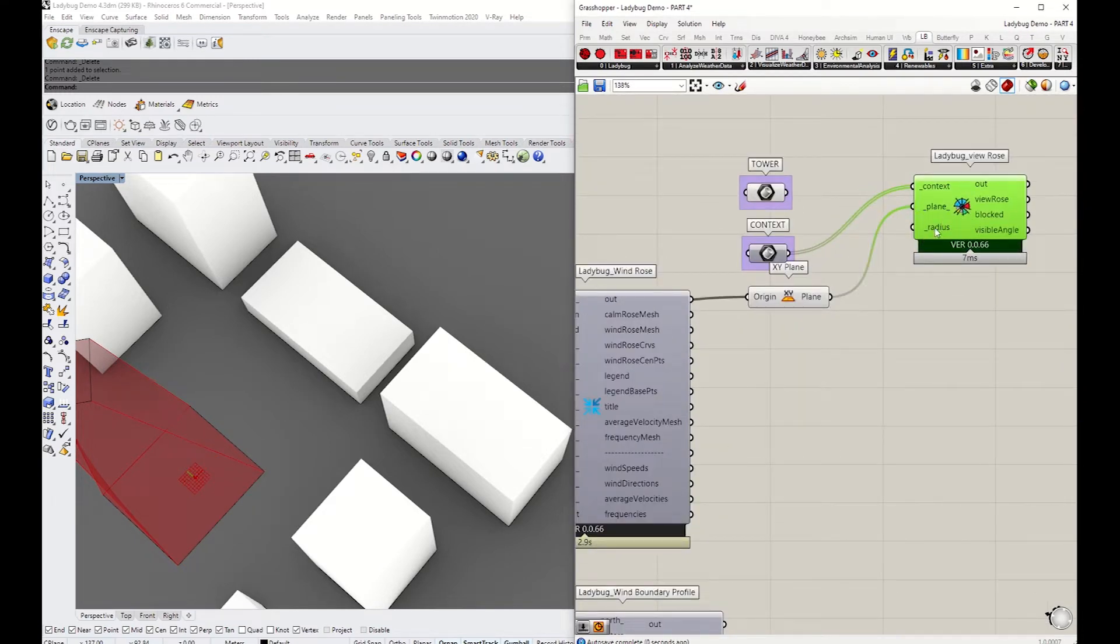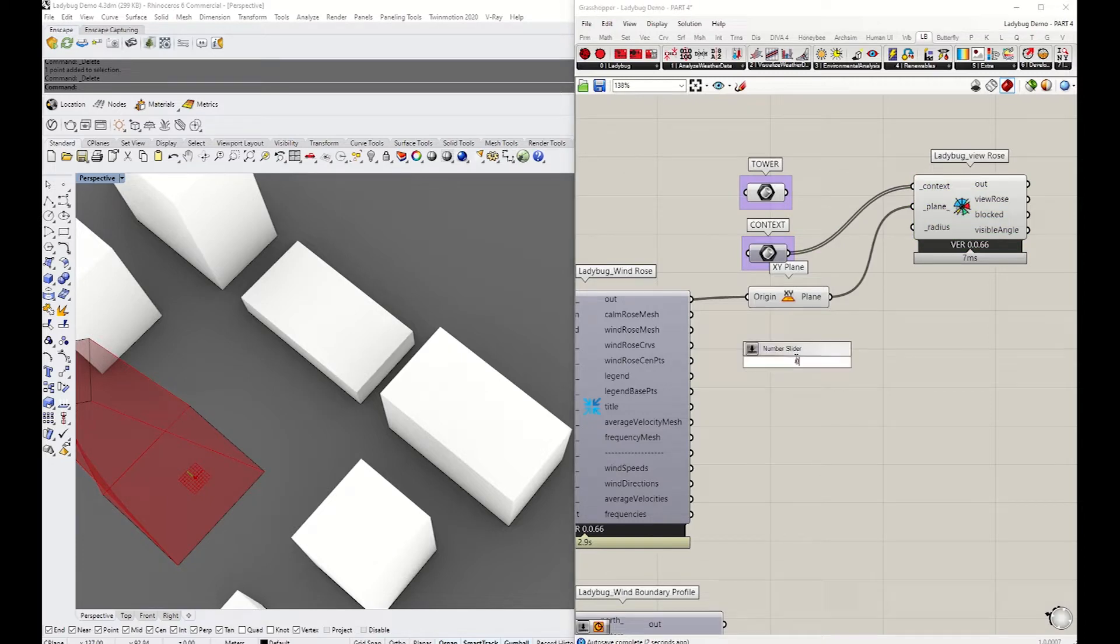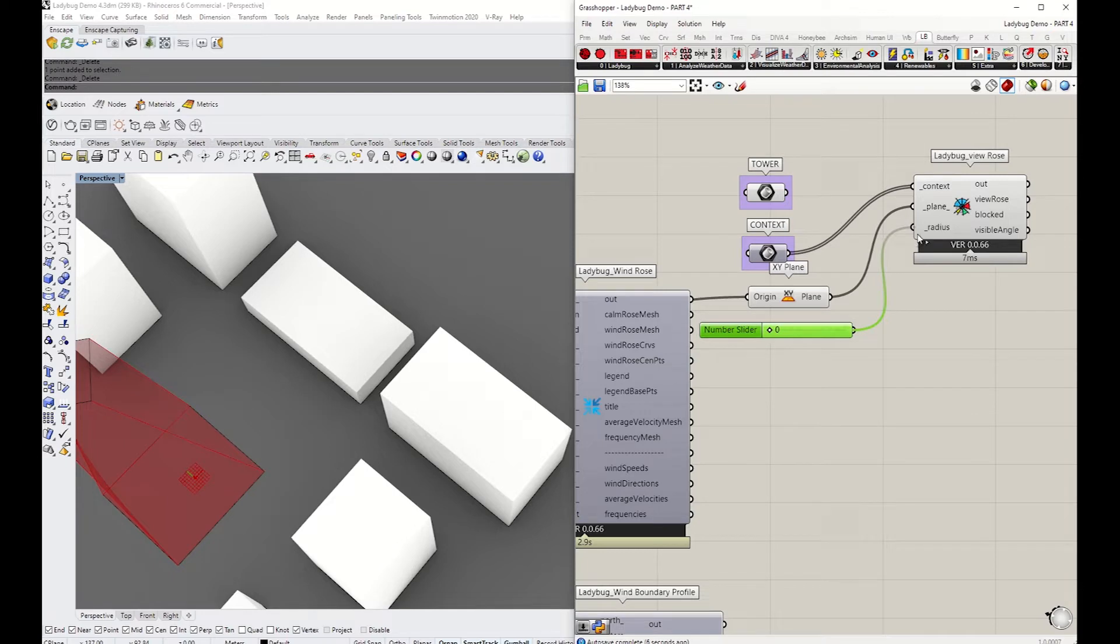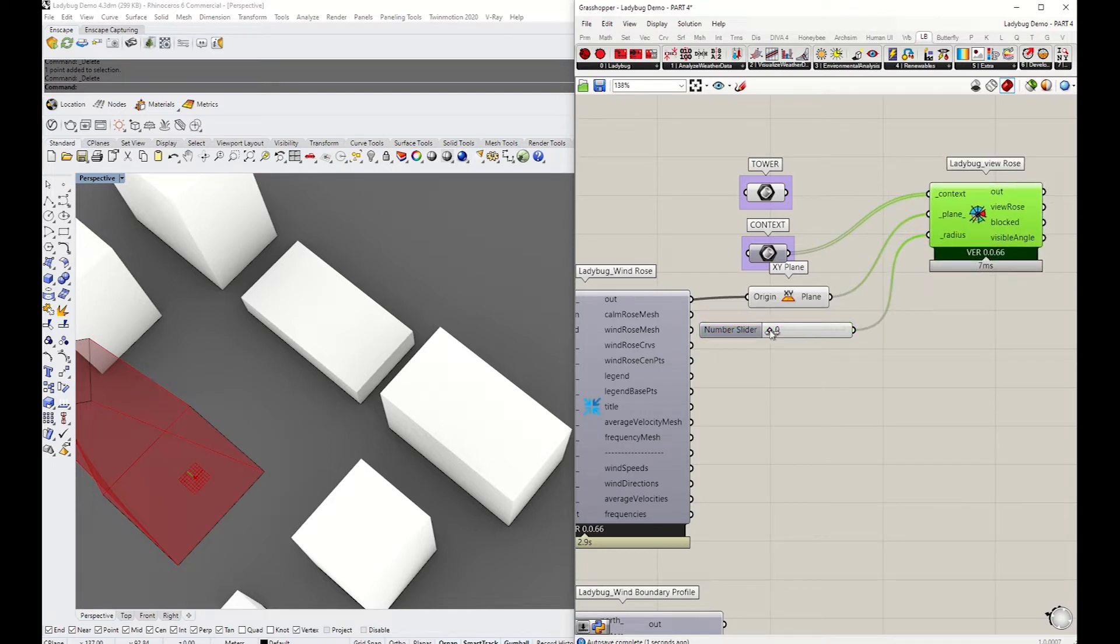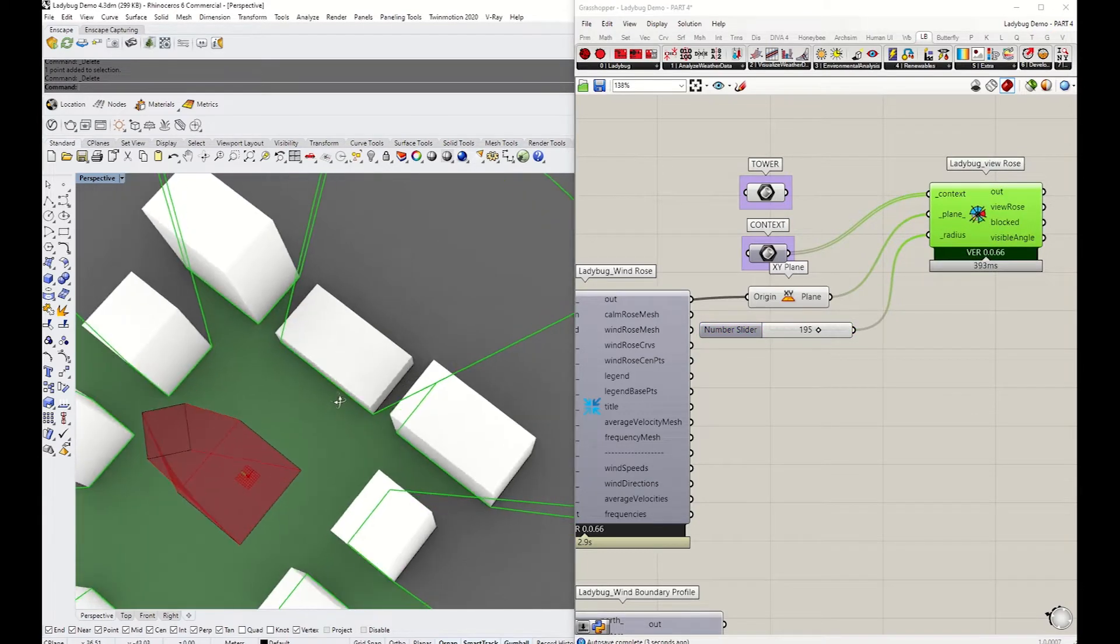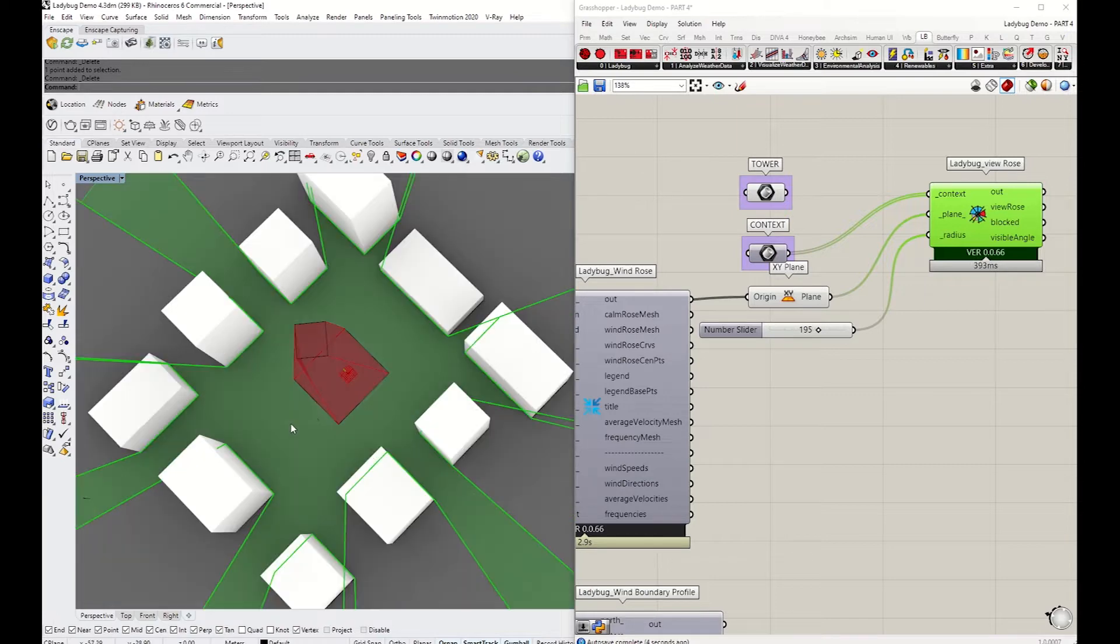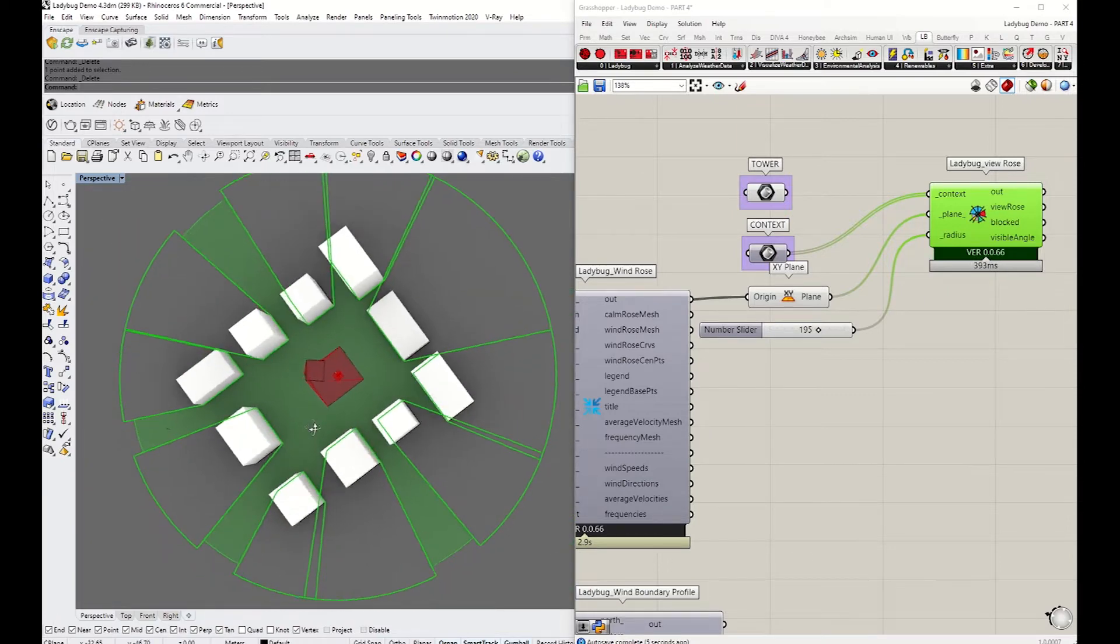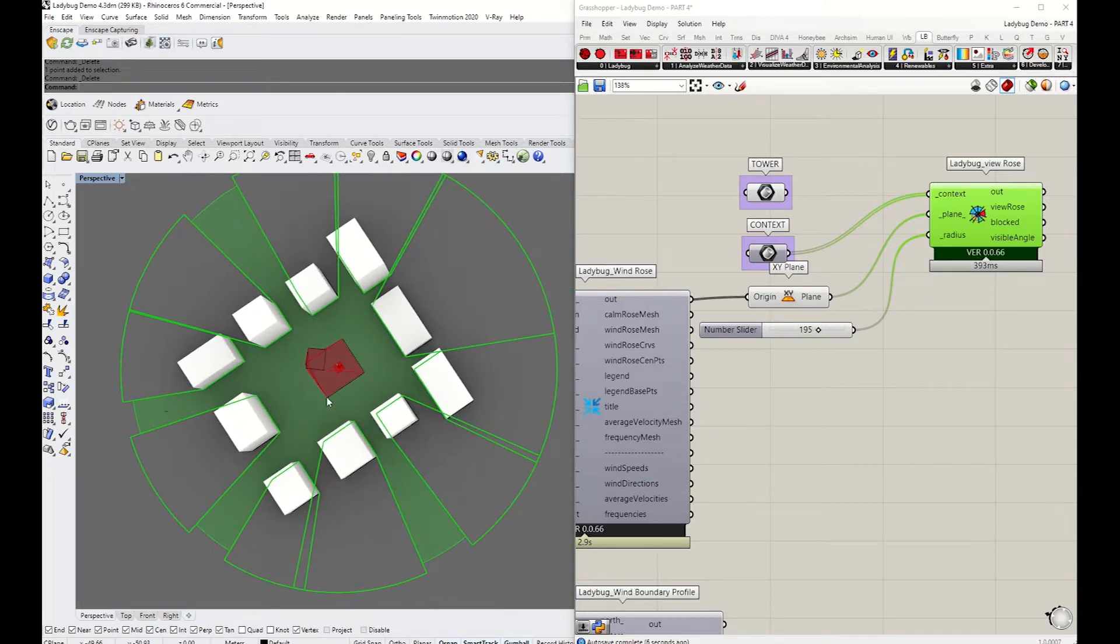You need to create that 2D plane, so I'm going to grab the center point of the tower and generate the XY plane. Give the radius the size from zero to the Y size. In this case, I'm making the radius as big as the whole context or slightly bigger—195 meters.